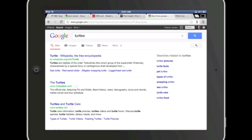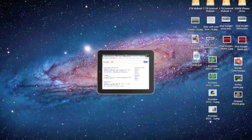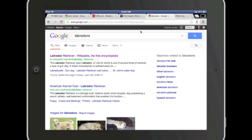At the end of the Omnibox there's the voice dictation icon so you can do a search with your voice. Labradors. And it works nicely.